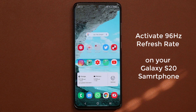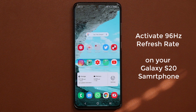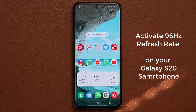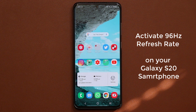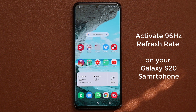Hey guys, Sok here from Sok E-Ticket. In today's video, what I'm going to do is show you guys how to unlock the 96 Hertz refresh rate in your Samsung Galaxy S20 smartphone.